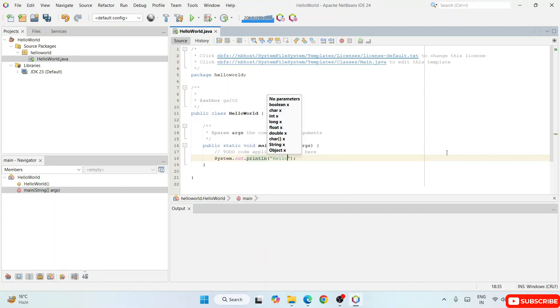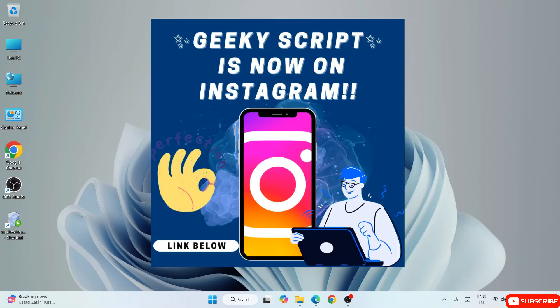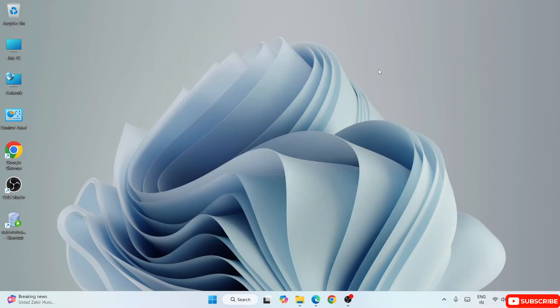I can guarantee if you watch the video till the end you'll be learning a lot of new things. If you still face any issues you can always ask me in the comment section, and I'm also on Instagram now so you can ask all your doubts over there as well — I'll definitely help you.